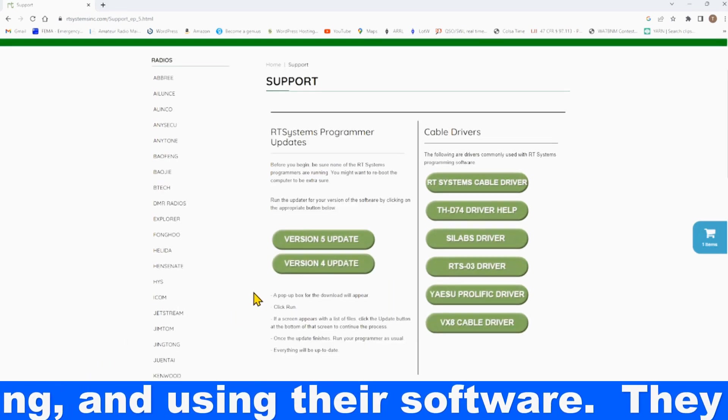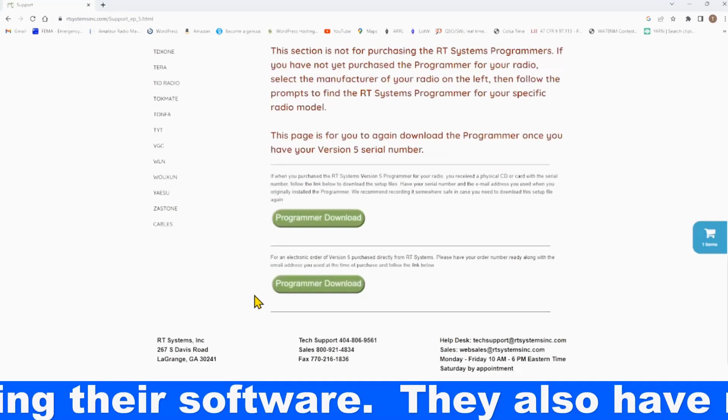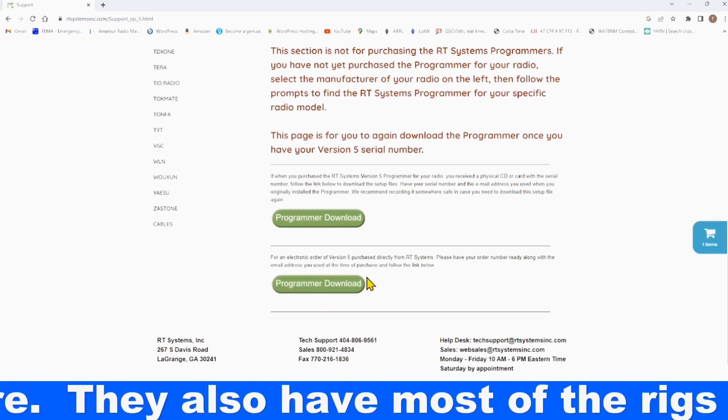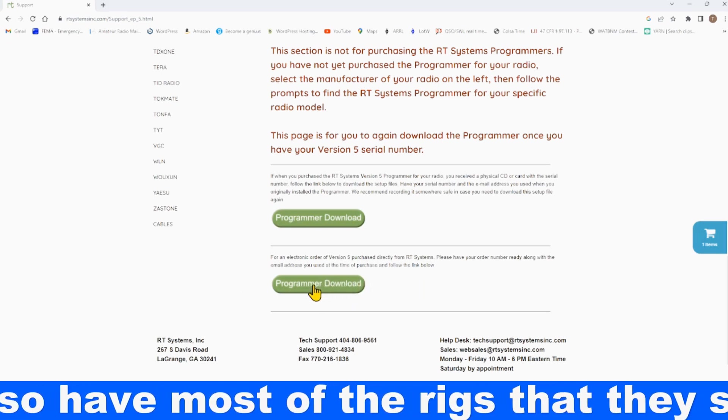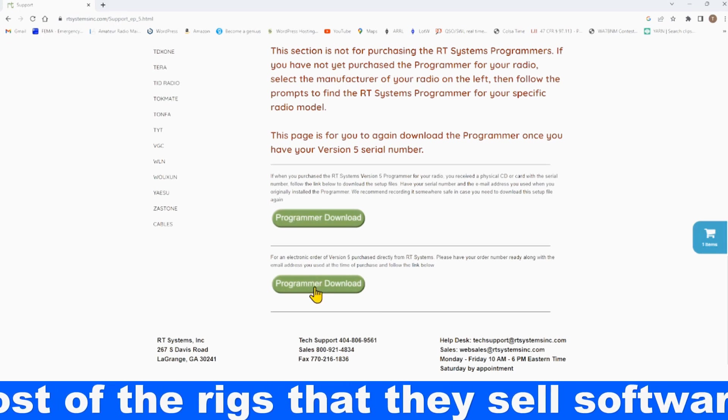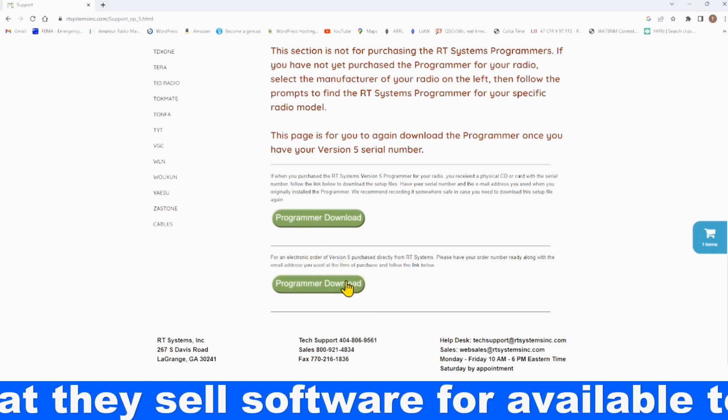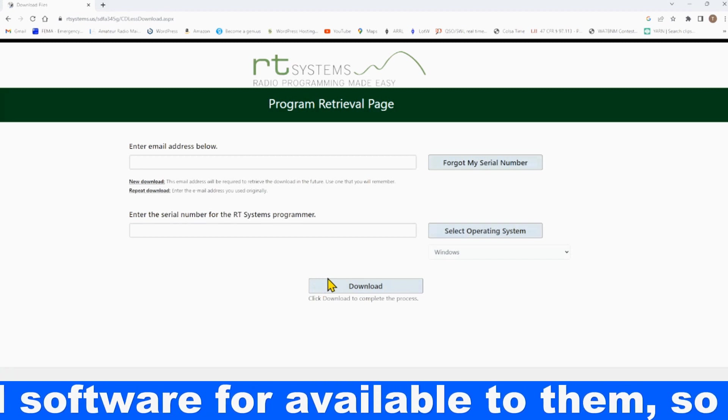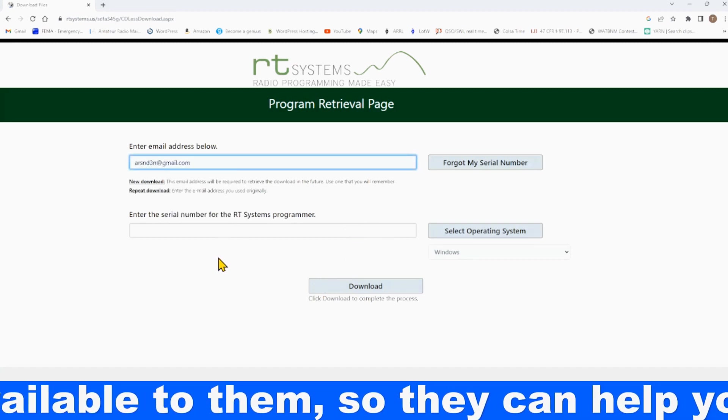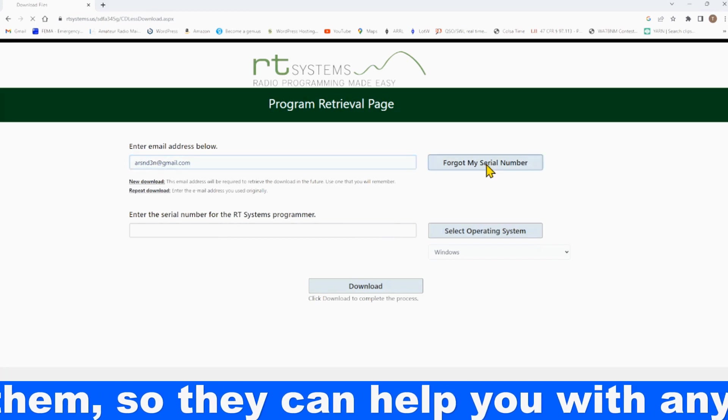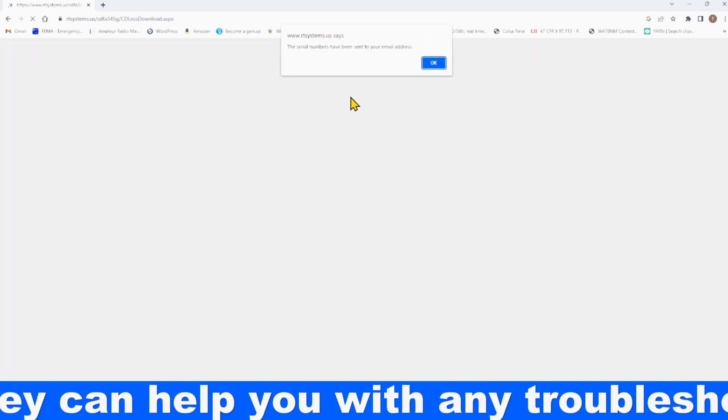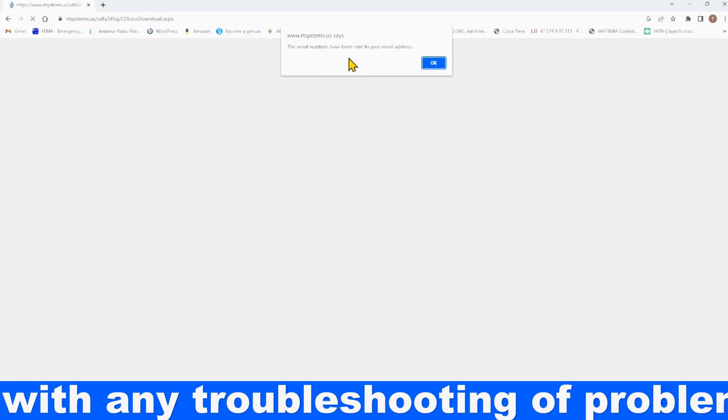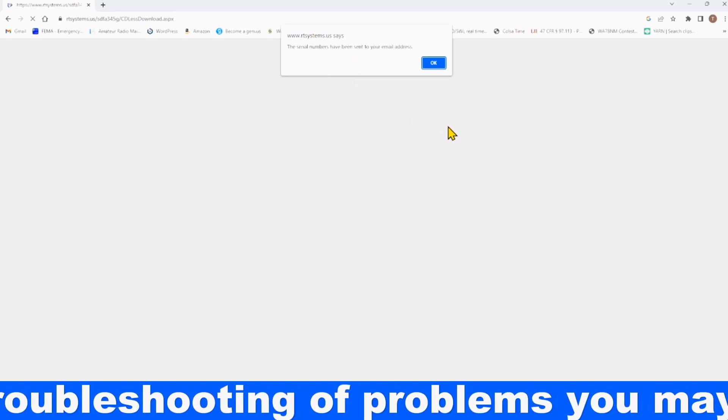If you've forgotten what your serial number is, they've got that information for you. What you do is come down here to the bottom one, that's an electronic order of version 5, and purchased directly. You come here, you put your email in there, click on Forgot My Serial Number, and you'll note that the serial numbers have been sent to your email address.